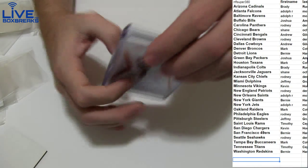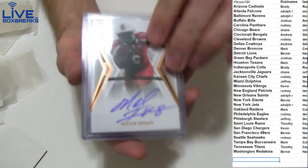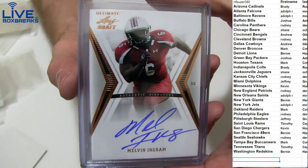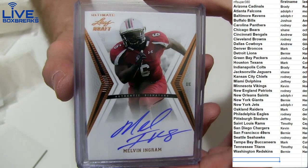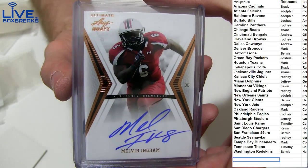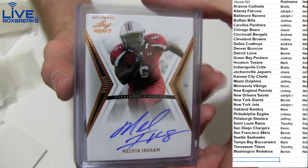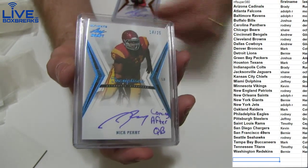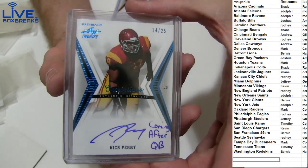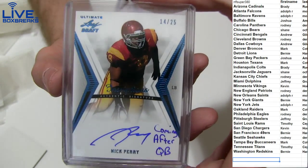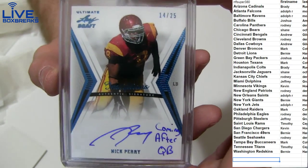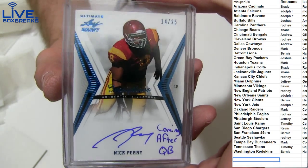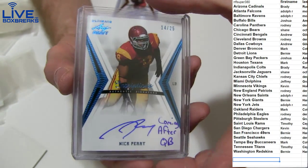Almost got a Brady. Oh yes, we got a Melvin Ingram for the Chargers going to Kevin. Three hits in here. We got a Nick Perry, 14 and 25 coming after quarterback. I think that's the Packers.